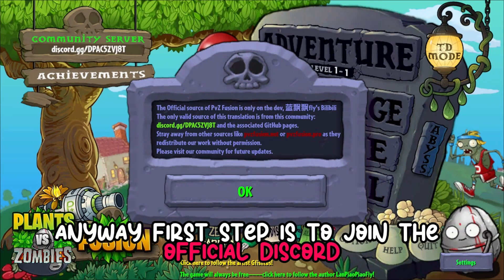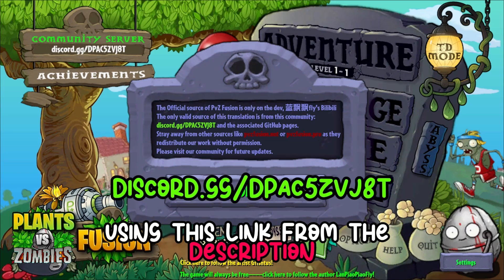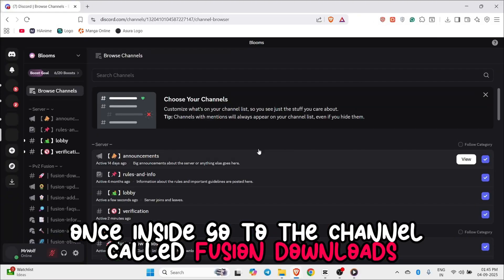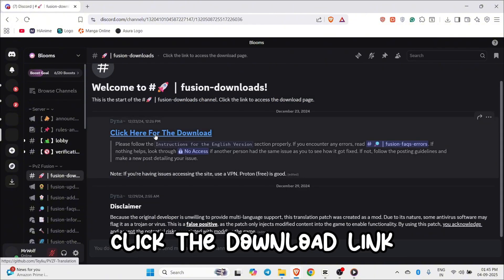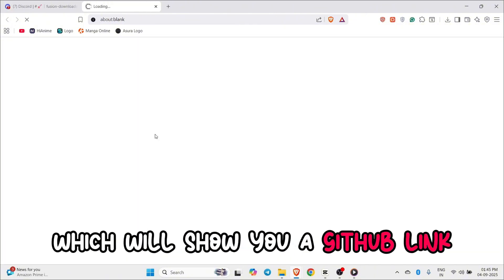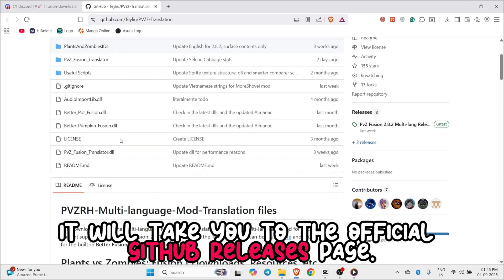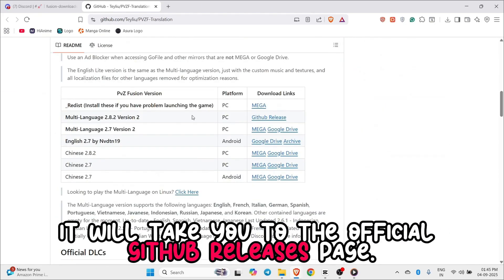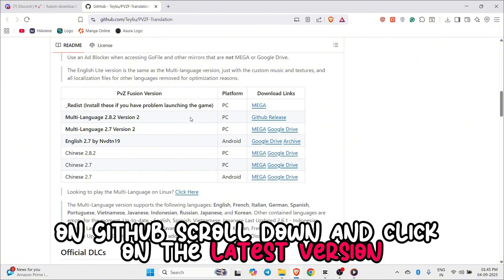First step is to join the official Discord using the link from the description. Once inside, go to the channel called Fusion Downloads, click the download link, which will show you a GitHub link. It will take you to the official GitHub Releases page. On GitHub, scroll down and click on the latest version.